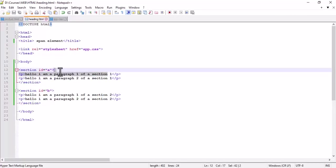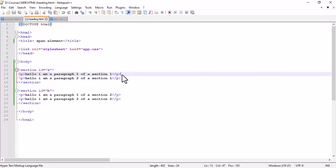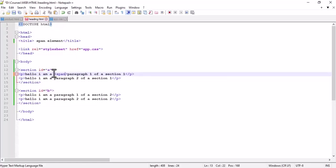But what if we want to make a specific word inside paragraph one a different color, or a word in paragraph two a different color? How can we do that? A paragraph is a block because it moves content to the next line, but a word inside a paragraph is inline. So we will use an inline element for that — one of the inline elements is span.